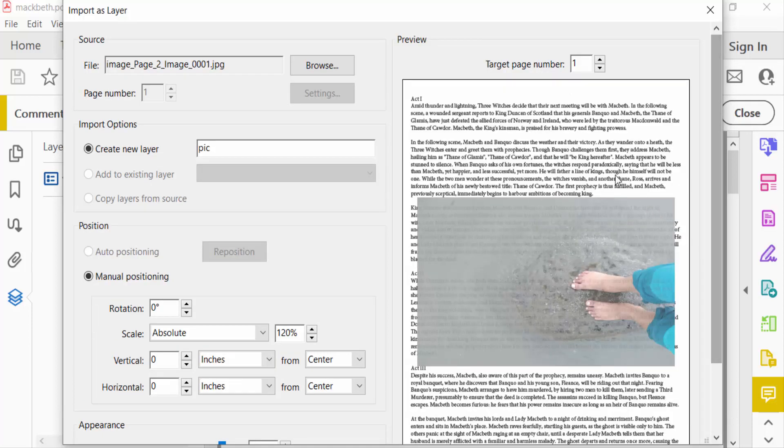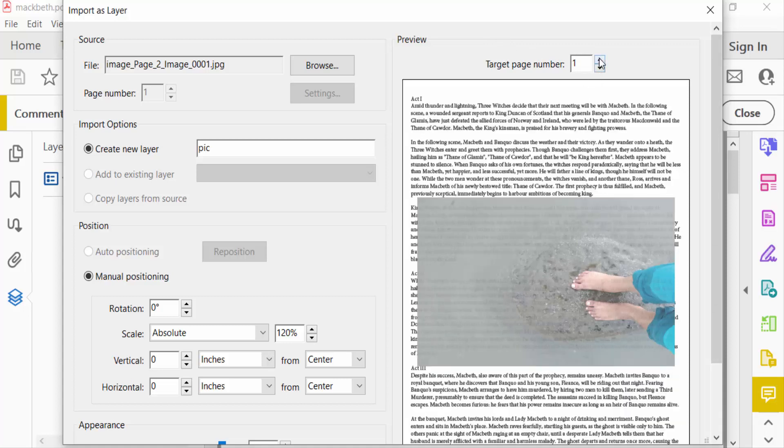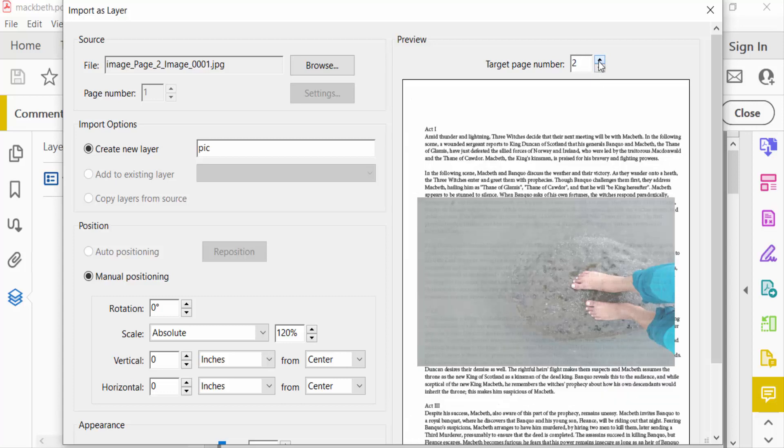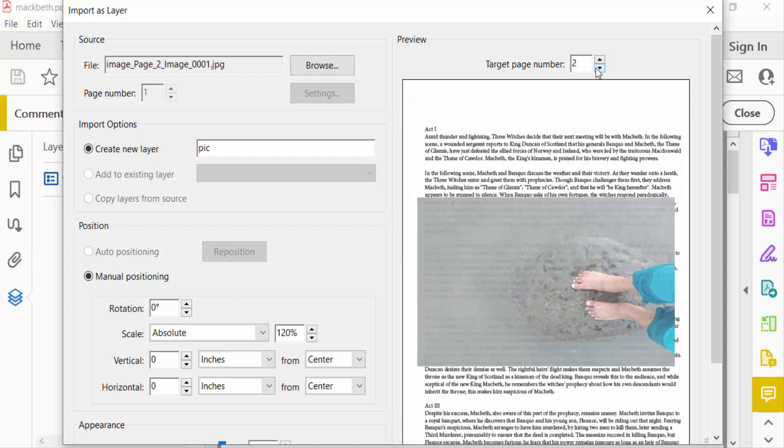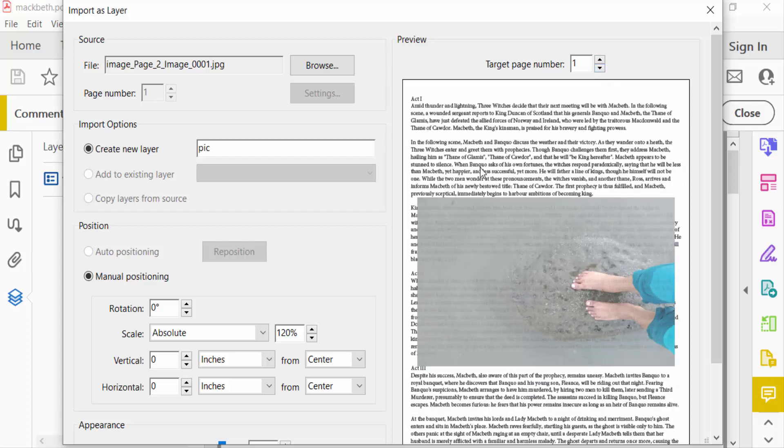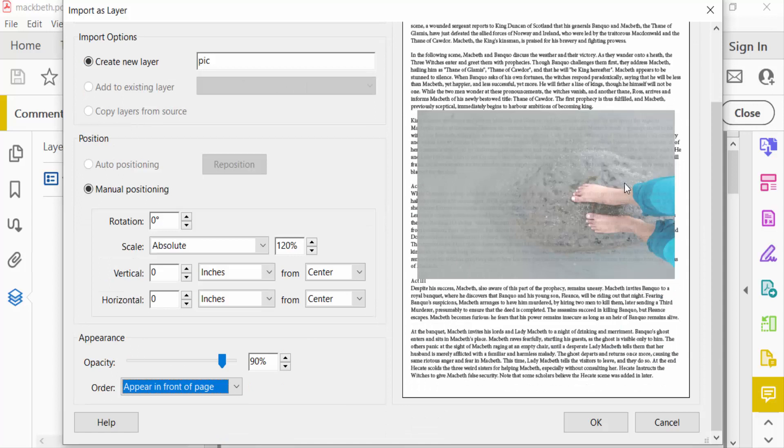This is the Target Page Number. You can create this layer in the page number you select here. This page number is one. You can also select another page, two or three, anything else. I select this layer in target page number one. Now I've filled up all the Import Layer options and now press OK.